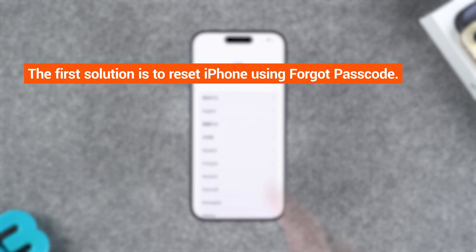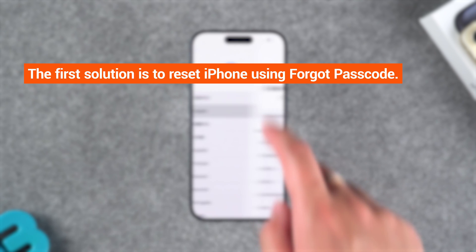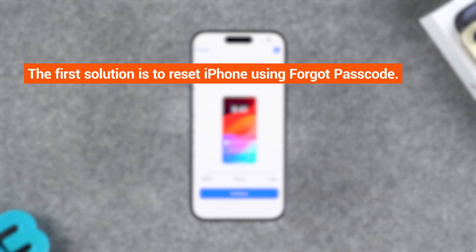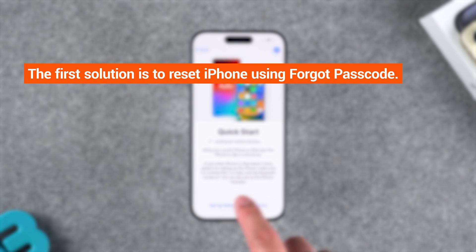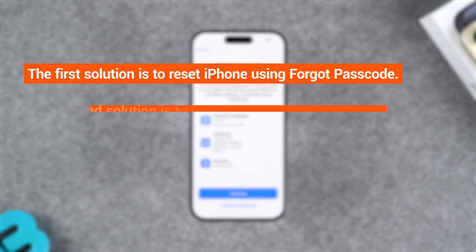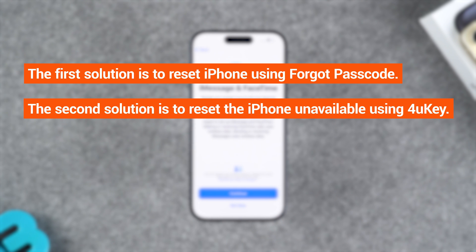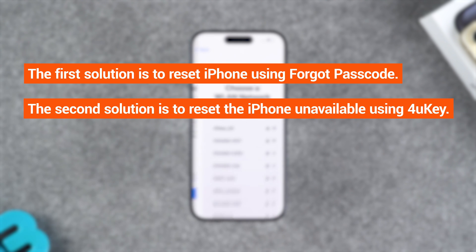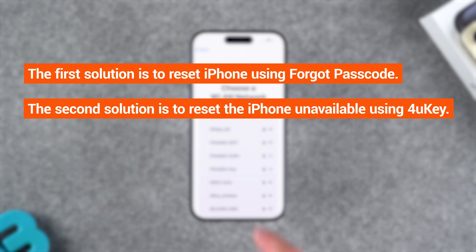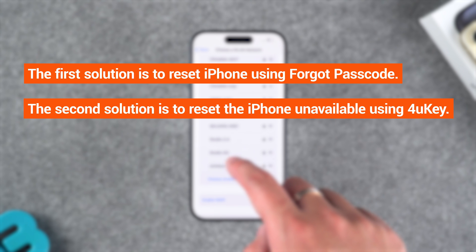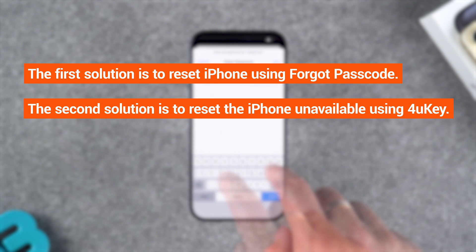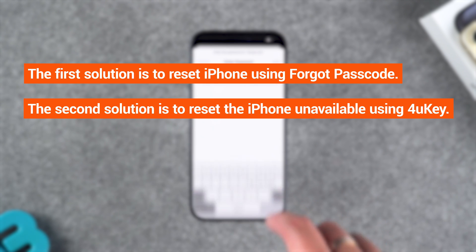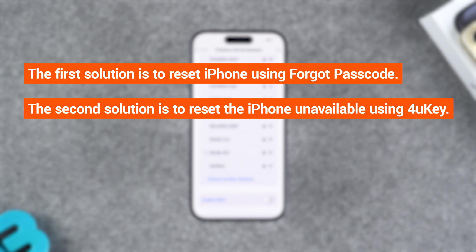The first solution is to reset your iPhone using the Forgot Passcode option, which doesn't require iTunes or a computer. The second solution is to reset the iPhone unavailable state using 4UK to fix the iPhone unavailable screen, without the need for the iPhone to be connected to the network or to have signed in to an Apple ID.